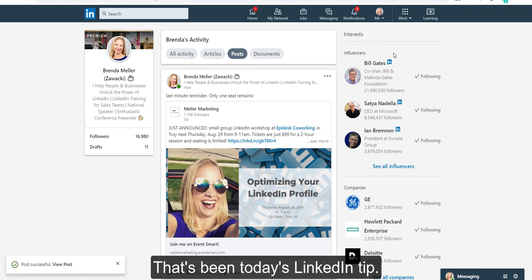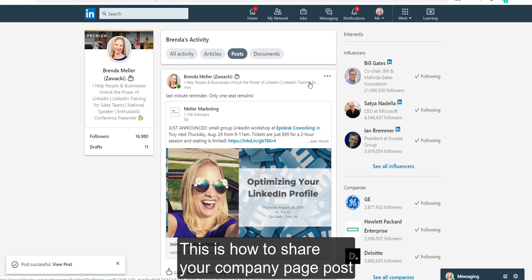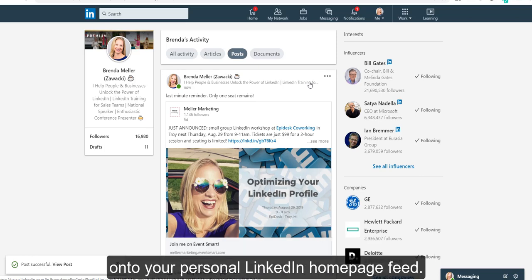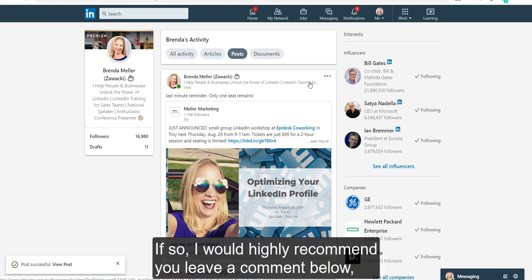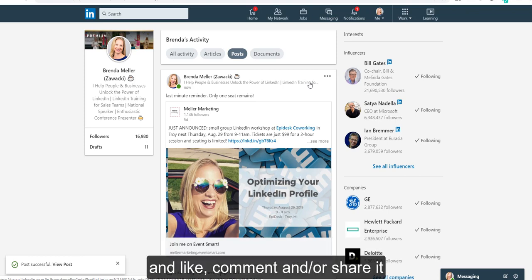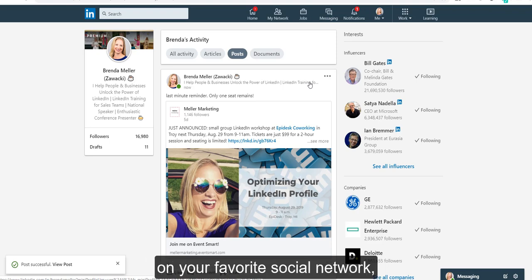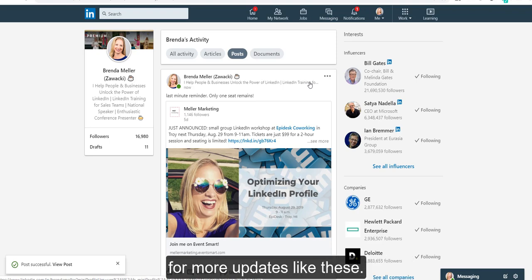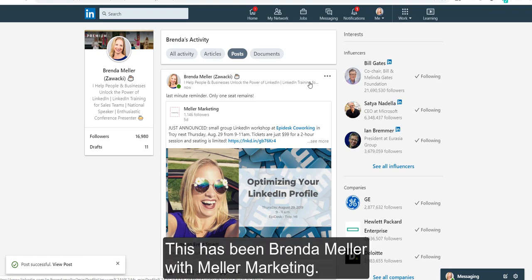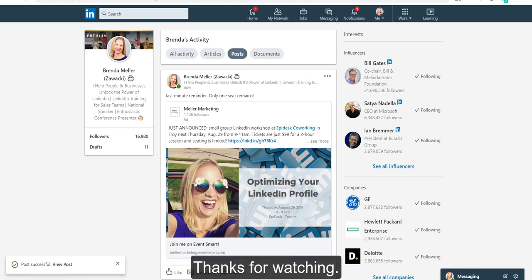So that's it — that's been today's LinkedIn tip. This is how to share your company page posts onto your personal LinkedIn homepage feed. Hopefully this has been helpful for you. If so, I would highly recommend you leave a comment below, and like, comment, and/or share it on your favorite social network. Be sure to subscribe to the Meller Marketing YouTube channel for more updates like these. This has been Brenda Meller with Meller Marketing. Thanks for watching.